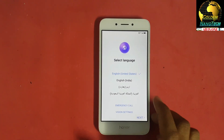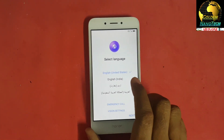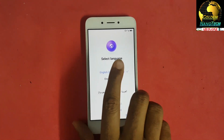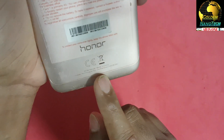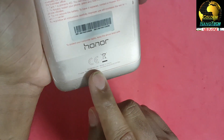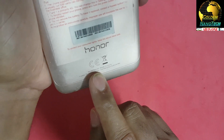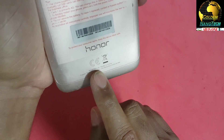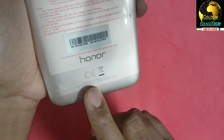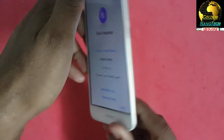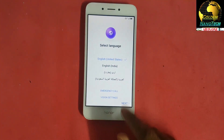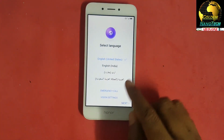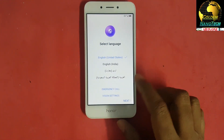Hey guys, welcome to my channel Golden Nanotech. Today I will show you how to bypass voice model DLI/L42. You can see the model number. Now I will bypass the Gmail account.